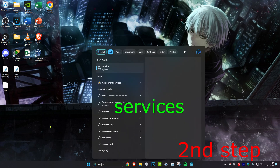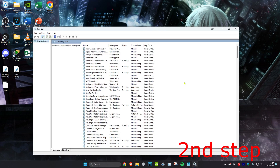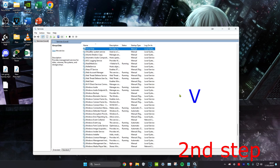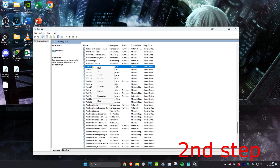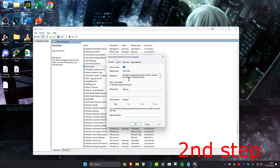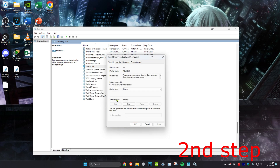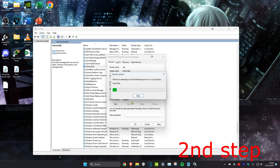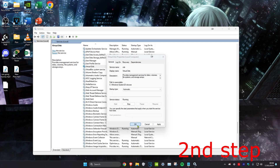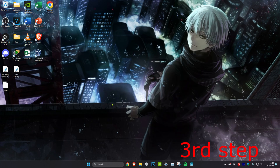For the next step, head over to Search and type in Services, then click on it. Once on it, click on any service and press V on your keyboard to scroll down, and look for VGC. Once you find VGC, right-click on it and click on Properties. Make sure the service status is running — click Start if needed — and make sure the startup type is set to Automatic. If the service was already running, click Stop and then Start it again, then click OK.